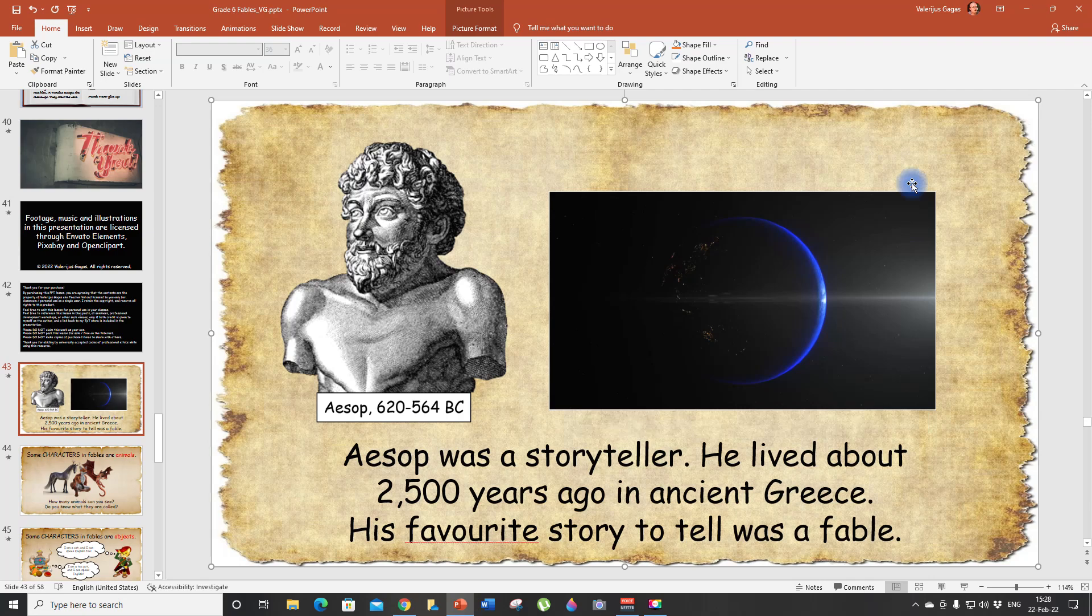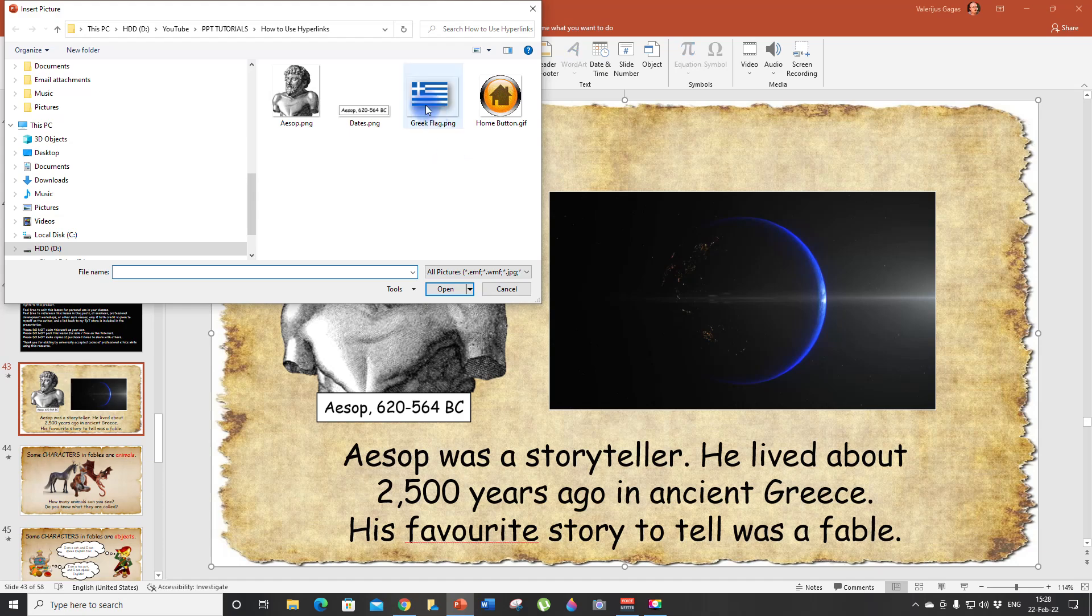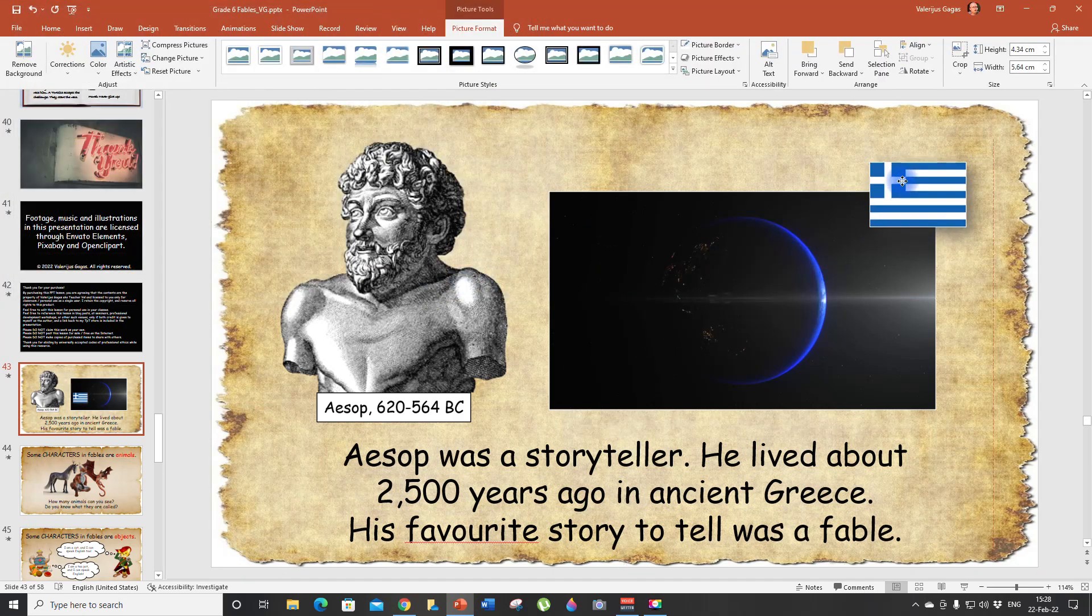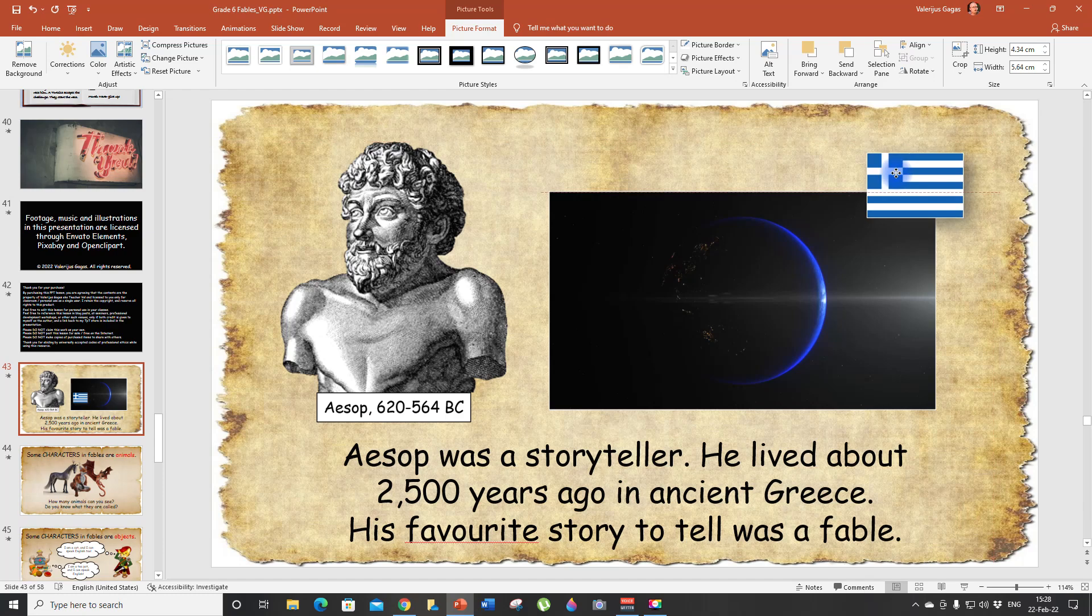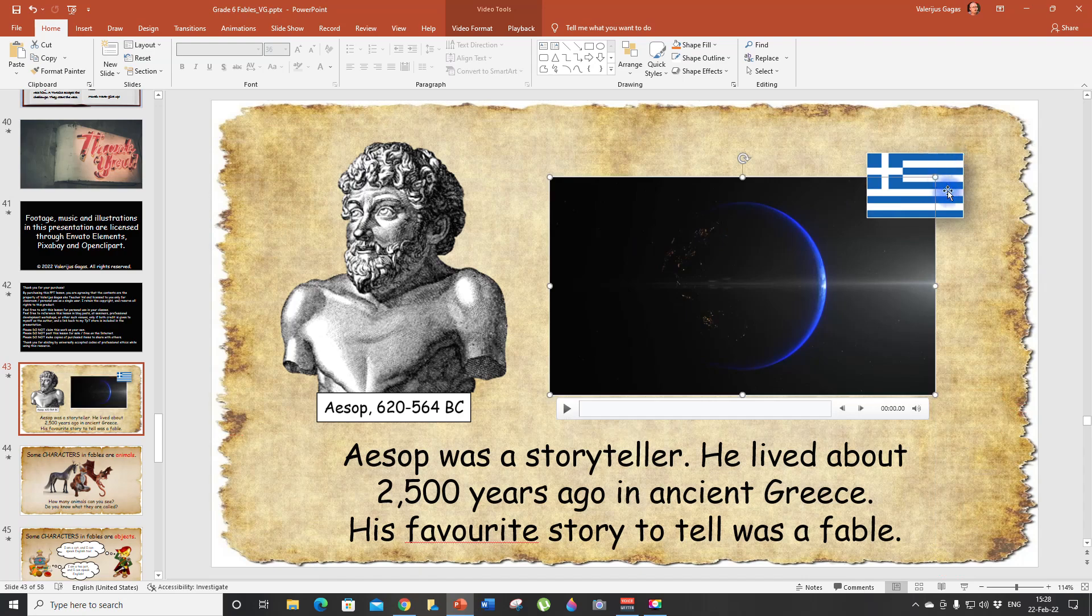And one more thing I'd like to insert is the flag of Greece. So click Pictures, this device, and here we go. The flag of Greece. I'm going to put it here. So now everything looks great.